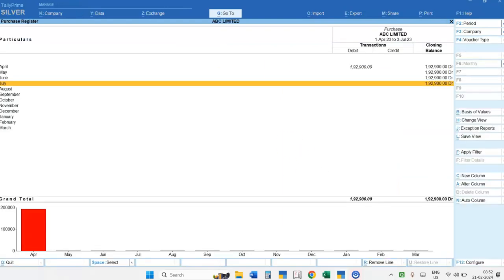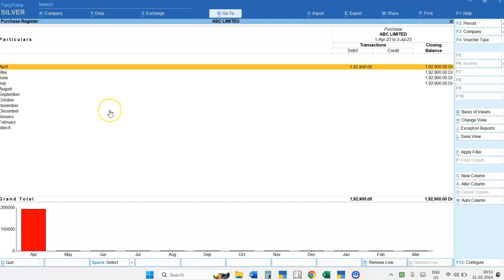As and when you select the Purchase Register option, the Monthly Summary for your Purchase Register appears. Here, only the April month has Purchase Register entries done, so you will find the figures against the April month only.